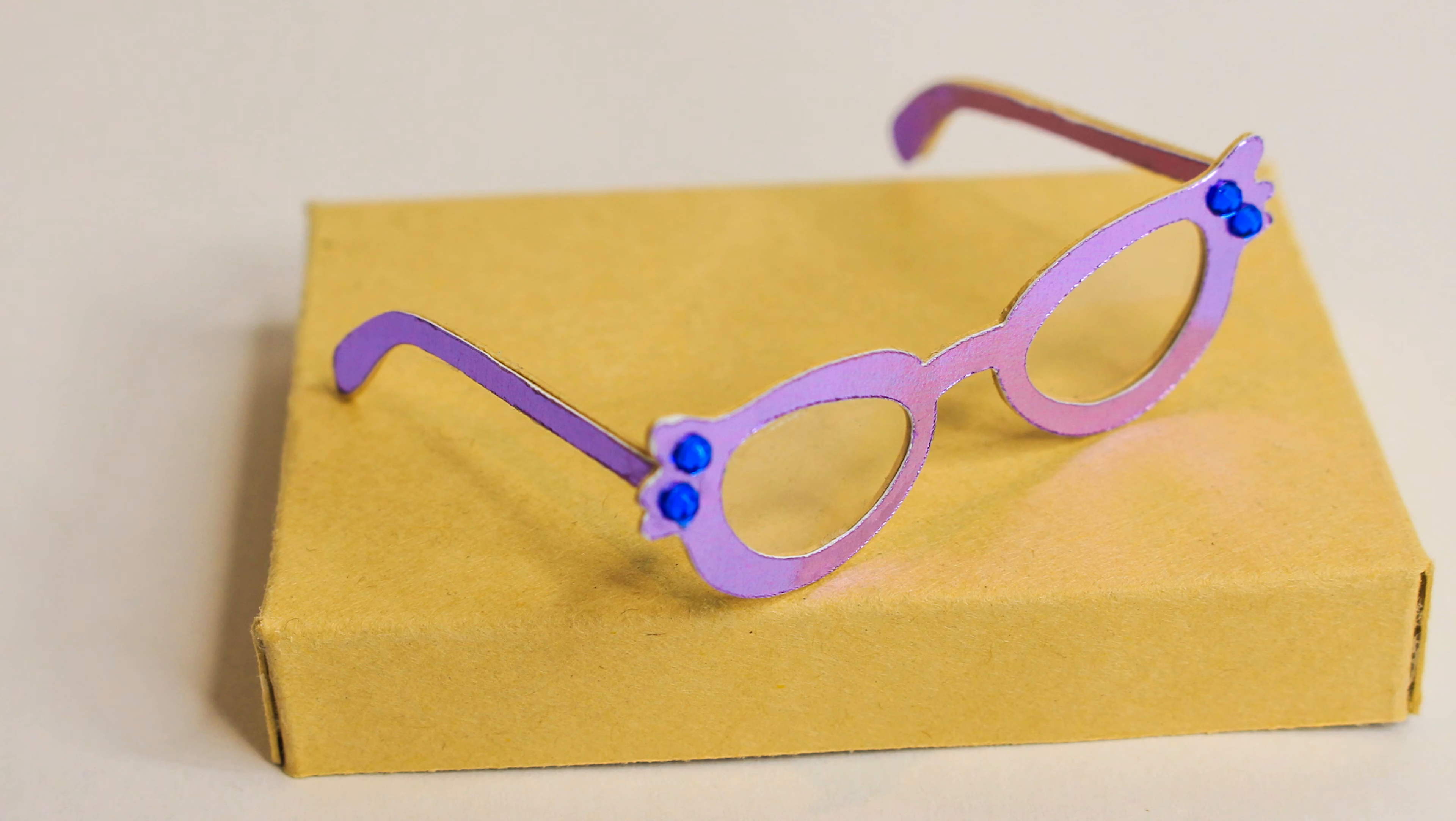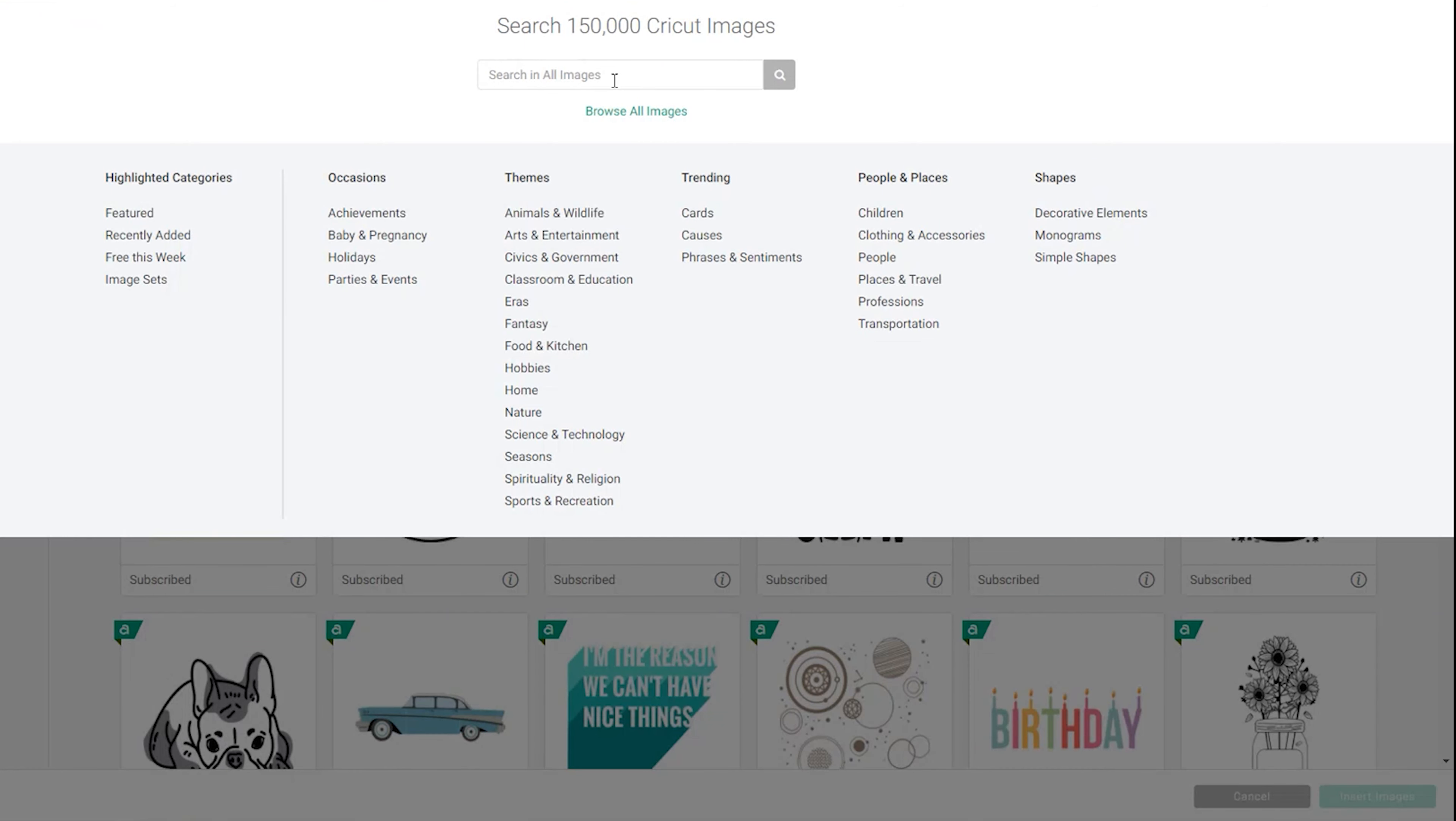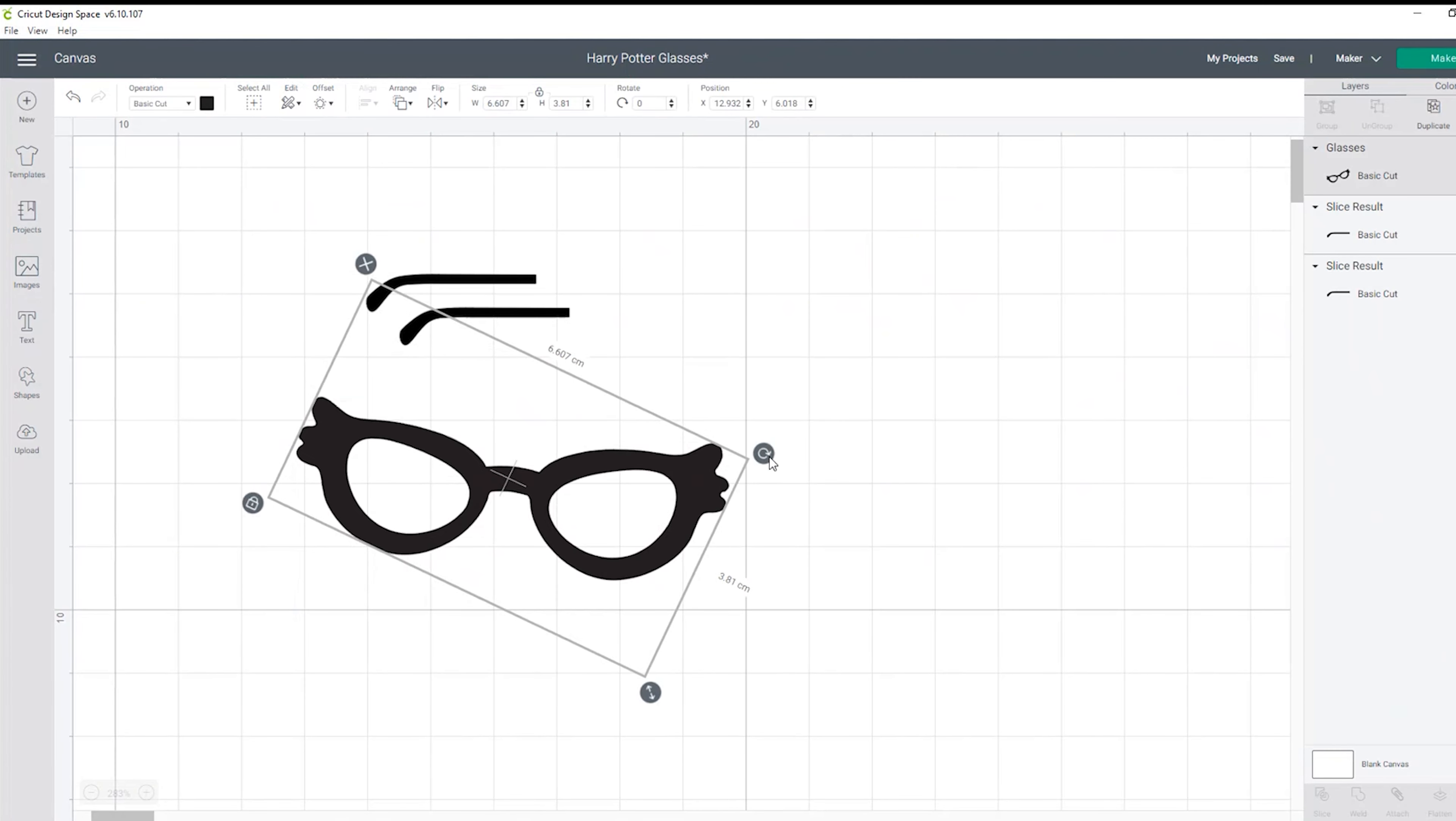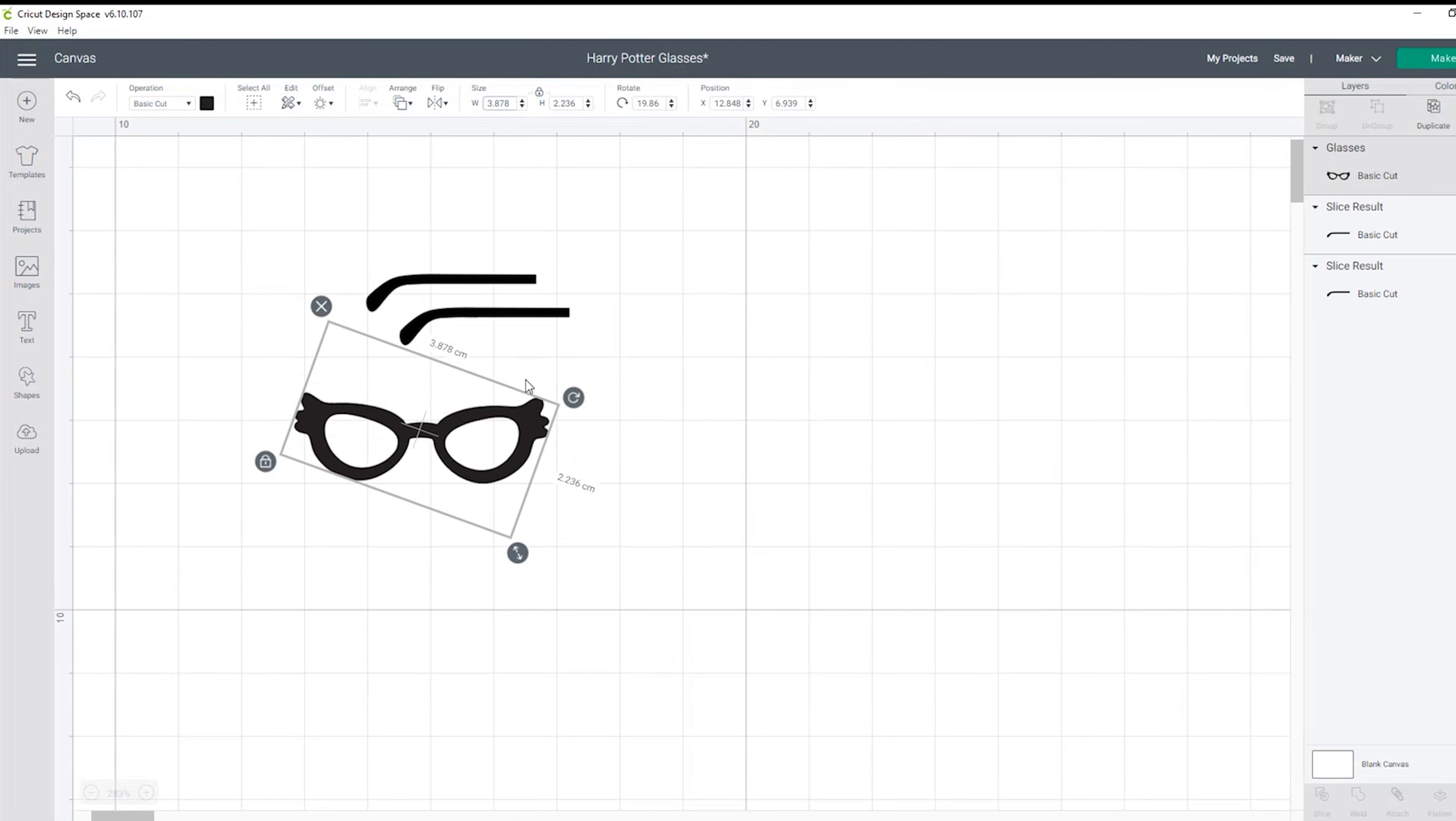Our next pair of glasses are these purple bold frames. Again under images in Cricut Design Space we're going to type glasses and this one is actually available in there if you scroll down, it's in the middle. We're going to insert that onto our canvas and I took the arms from the Harry Potter image we used earlier. Again we're just going to shrink it down to miniature form.